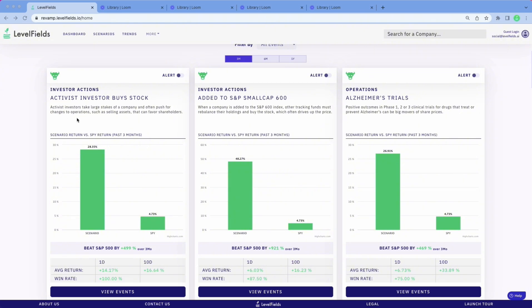In this case, this strategy here is a collection of events in which an activist investor purchases a stock — over 5% of a company — pushes for changes, and favors shareholders. You can see we explain exactly what each one is right here with the description. When you look at how the scenario stacks up against the SPY 100, you can see that's about 500% greater return just in the last three months.